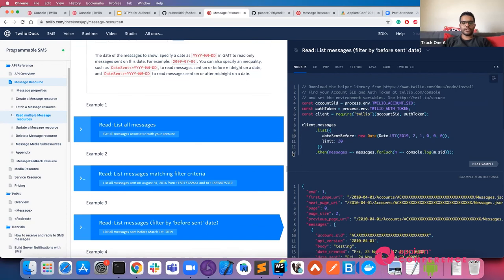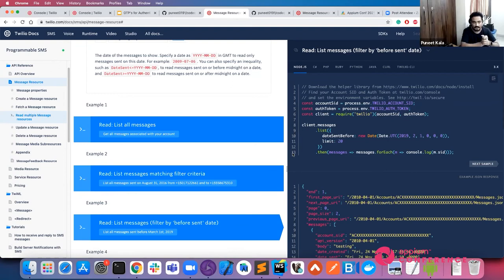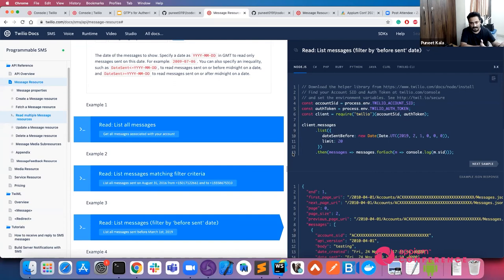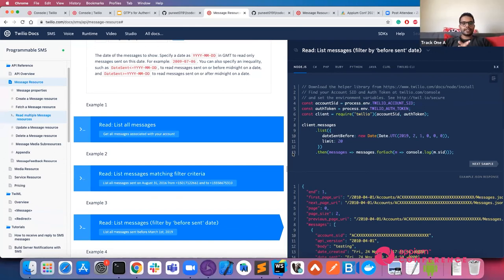Next question: can we do the same with our own number instead of purchasing a new one? This is what I was trying to explain in terms of limitations. If you have one phone number — your own personal number or one you're already using for your project or company — you can set up SMS forwarding to your Twilio online number and start reading it. There will be a cost because you'll need to set up SMS forwarding with your network provider, but it is possible.